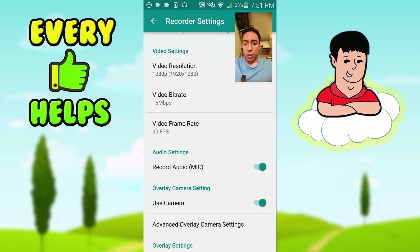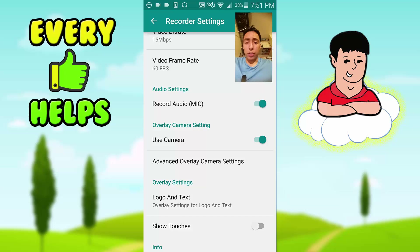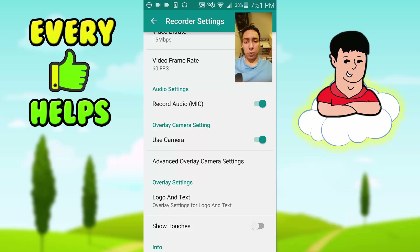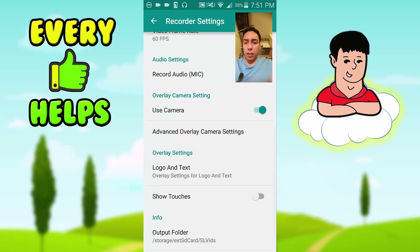Next is Record Audio. If you're just recording gameplay, I recommend turning this off — it'll make the audio a lot better. If you want to record your voice as commentary like I'm doing, leave it on. For better audio quality, I recommend getting a clip-on microphone — this one isn't the best but it's better than recording from your phone. You just plug it into the headphone jack and it's better than nothing.